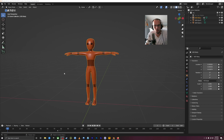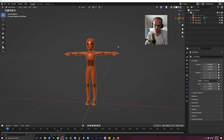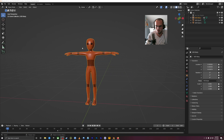If you have another character that you want to animate or follow along with, that's great as well. You don't have to create anything or find anything on the internet — you can definitely use this one, because this is a nice even mesh and you shouldn't run into too many troubles with creating a rig.